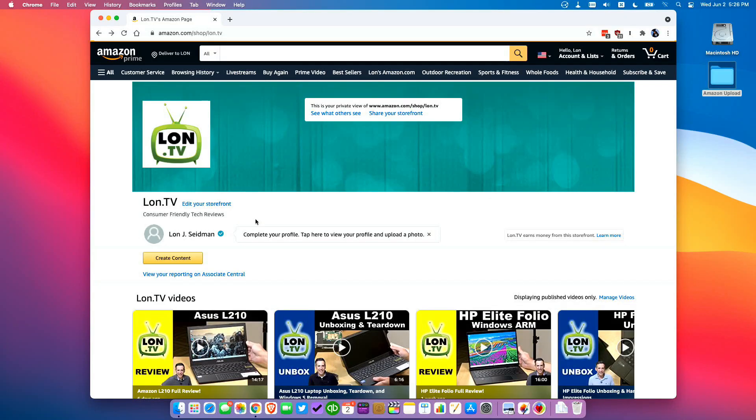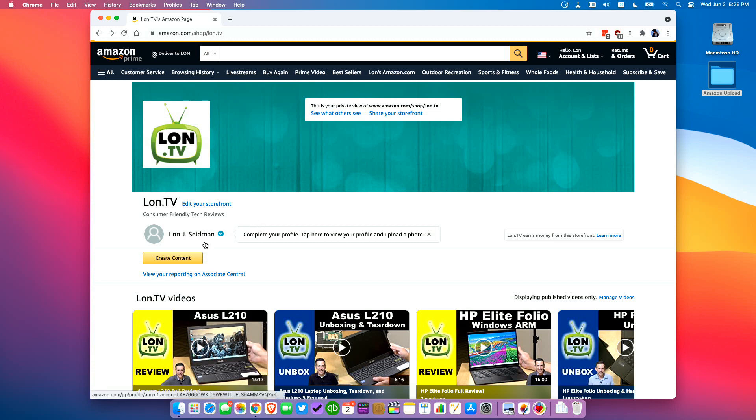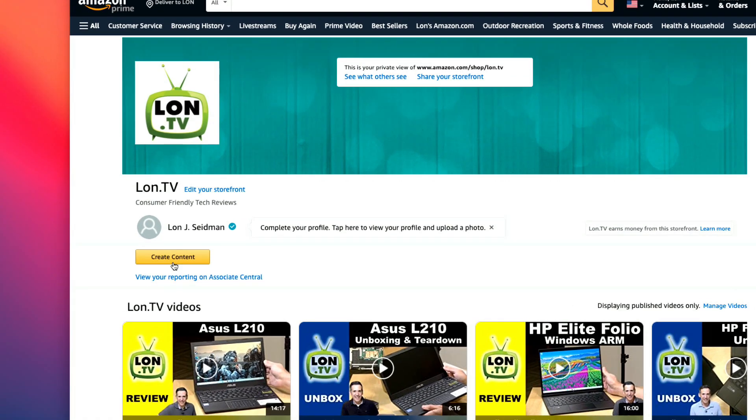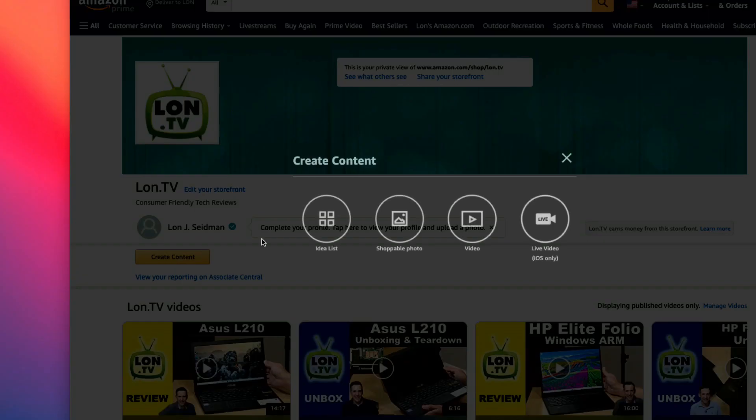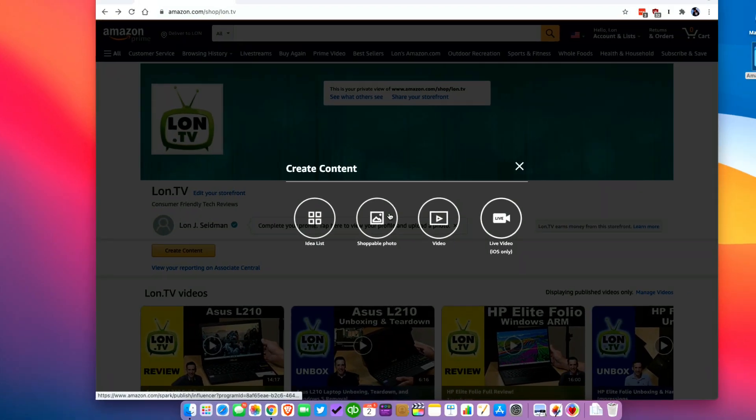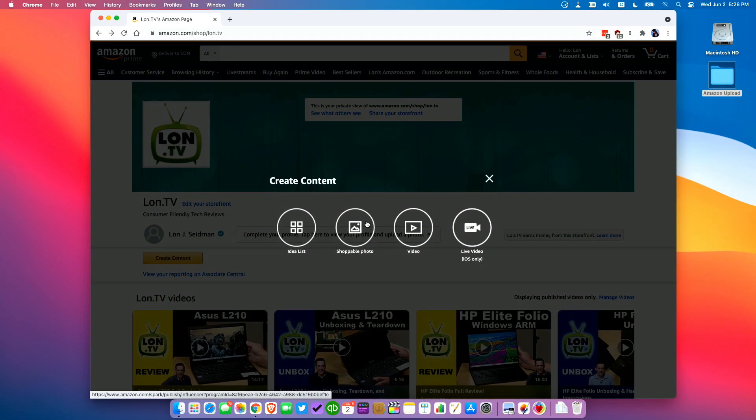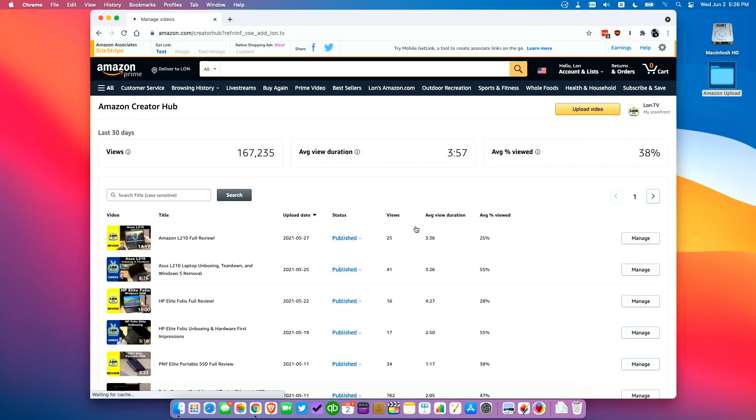Now the easiest way to get started is to log into your Amazon account and visit your storefront. This is my page that you can see here on screen. You will see a create button right over here and if you click on that you will be given some options for the types of content that you can upload and I'm going to select video and that will bring us over to the Amazon Creator Hub.